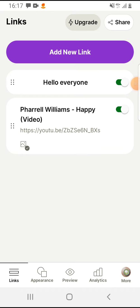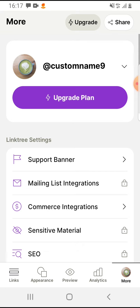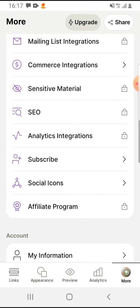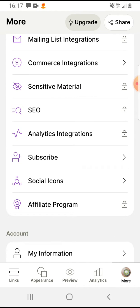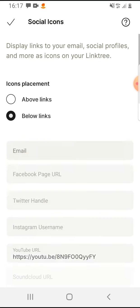Then tap on the bottom right corner on 'More' and scroll down. Here you will have the social icons.